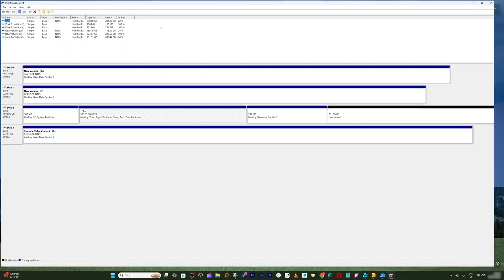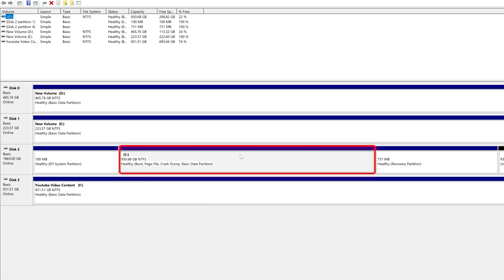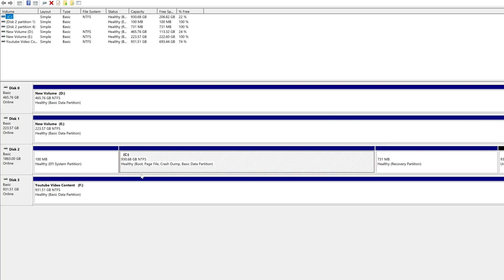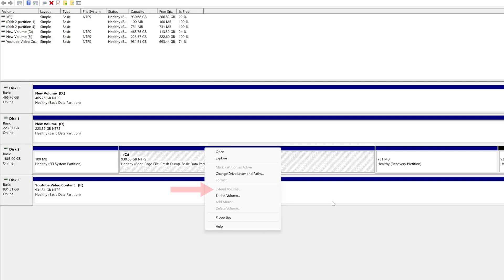Now again let me press Windows and X, and now I'm gonna again go to disk management. Here what we need to do is we need to extend this drive so that I can fully utilize the space that I have in my new drive. So let me select the C drive and make a right click, and here we can see the extend volume option seems missing.